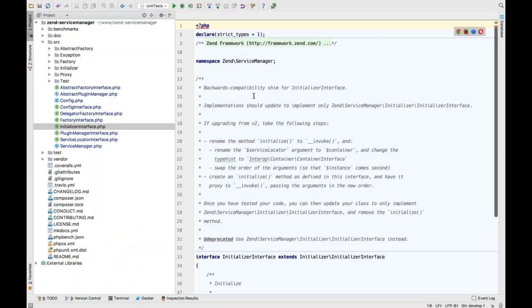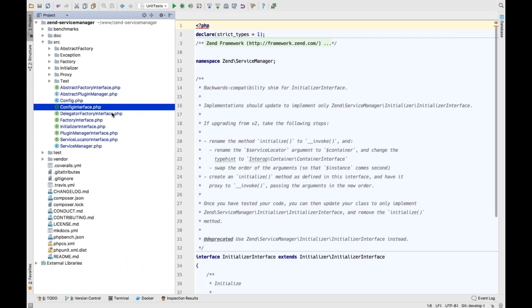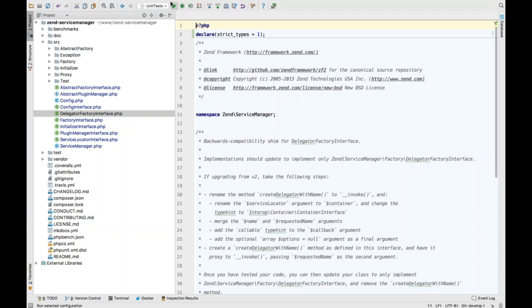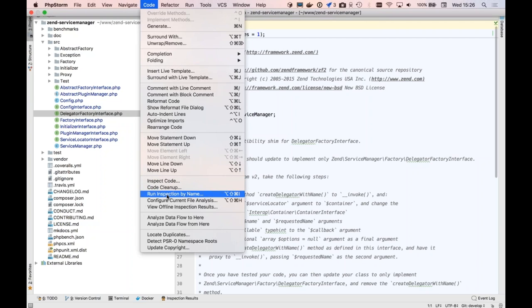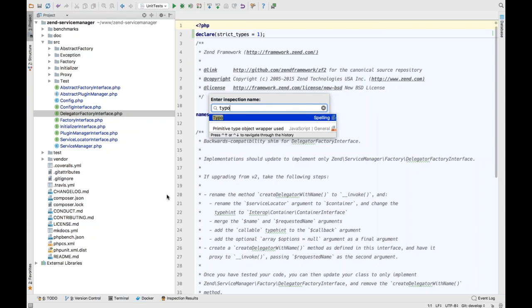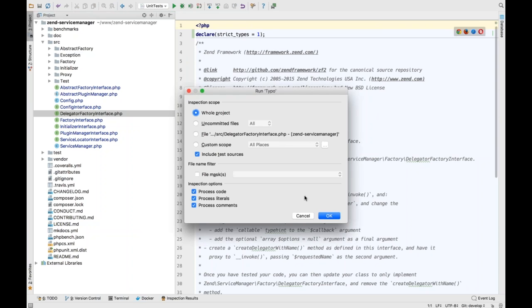I really like that, particularly because I do a lot of open source work and we're changing to PHP 7-only branches fairly soon. This is going to be a real lifesaver. The 'Run Inspection By Name' is in the Code menu — Command+Shift+Alt+I is the key combo — and it will just ask you for the inspection you want to run.